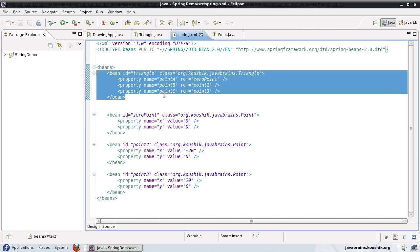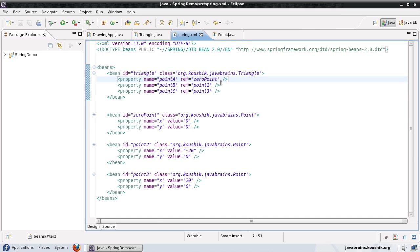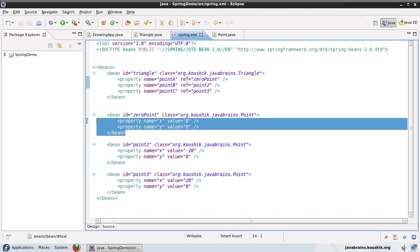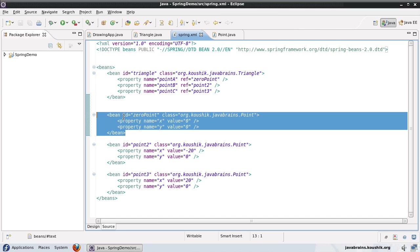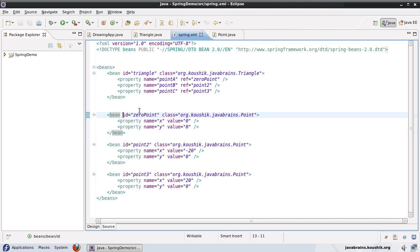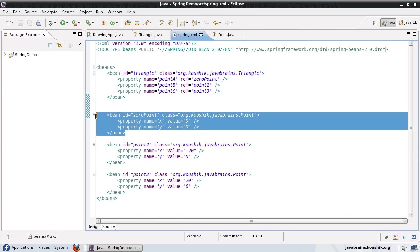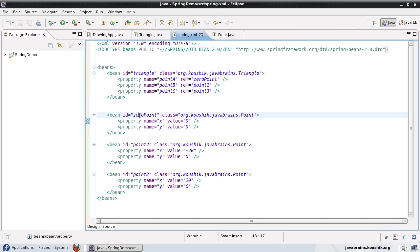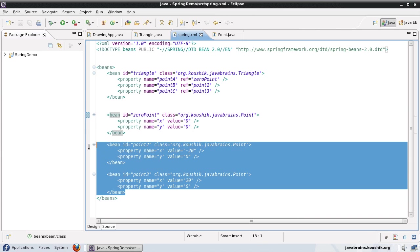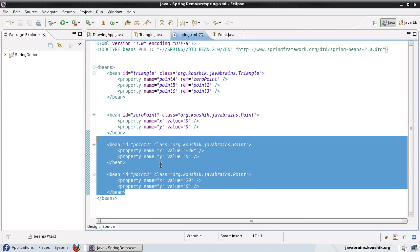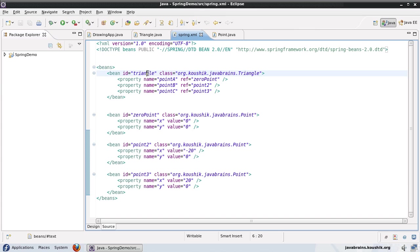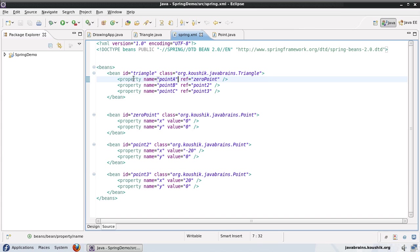And then only when I have a particular value that I know might be accessed by a different shape, only then I will use a separate bean definition. So in this case, a zero point is a common point that is used by many shapes. So what I'll do is I'll keep this as a separate external bean with an ID. But these two beans have specific values that pertain only to this triangle. So I'm going to move this definition inside this triangle definition itself.